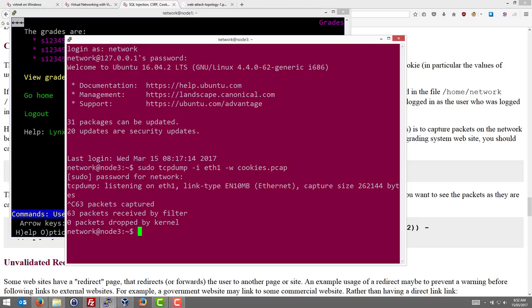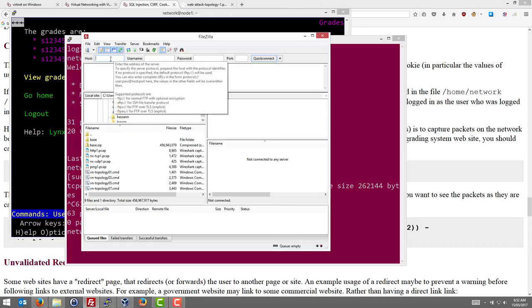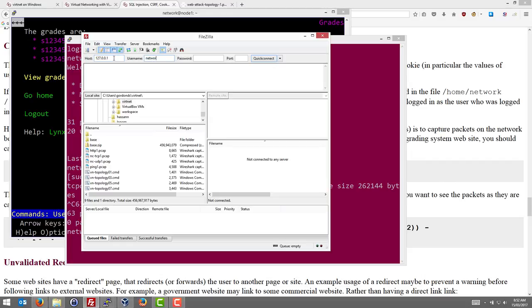So now let's look at this capture file in Wireshark. Because it's on node 3, I need to copy this capture file from node 3 to my host computer, my Windows computer. I'll use FileZilla to do that and I'll connect to the local host, username network, password network, and node 3 port 2203.